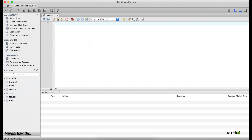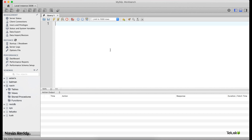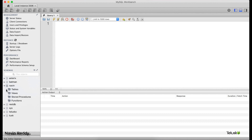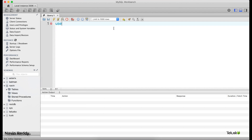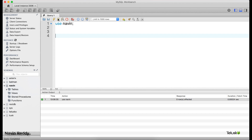I already have lots of databases here, but I'll use my 'navin' database. You can see we already have it. I'll use that one — it already has some tables, but ignore those for now. I'll say 'USE navin' to select this database.